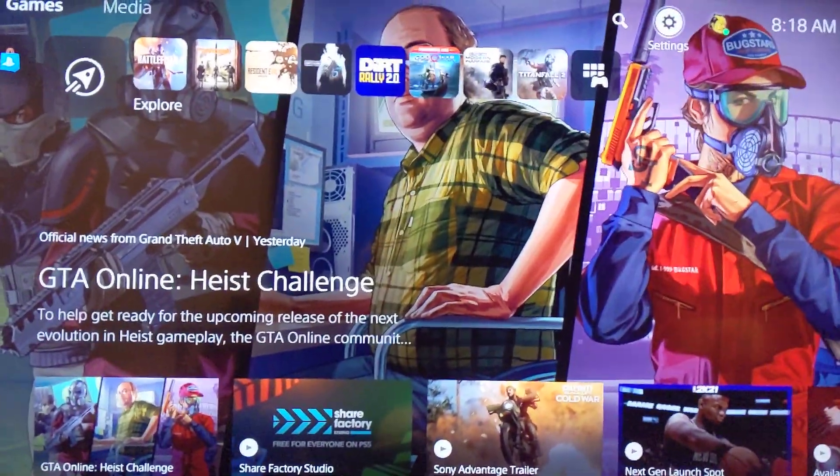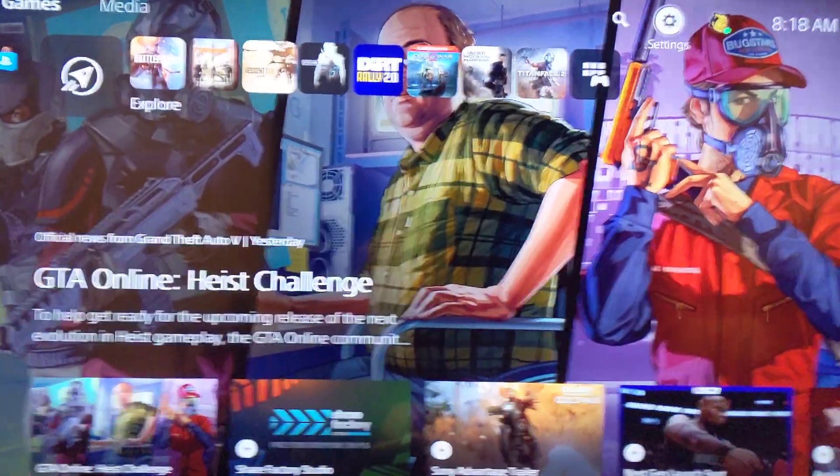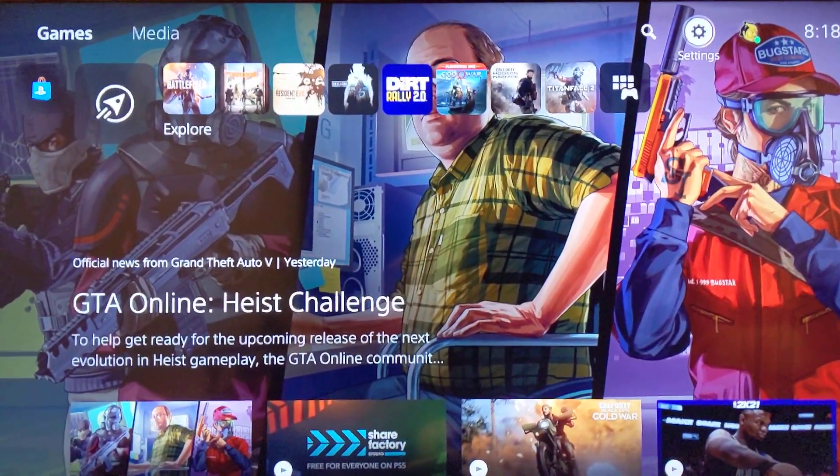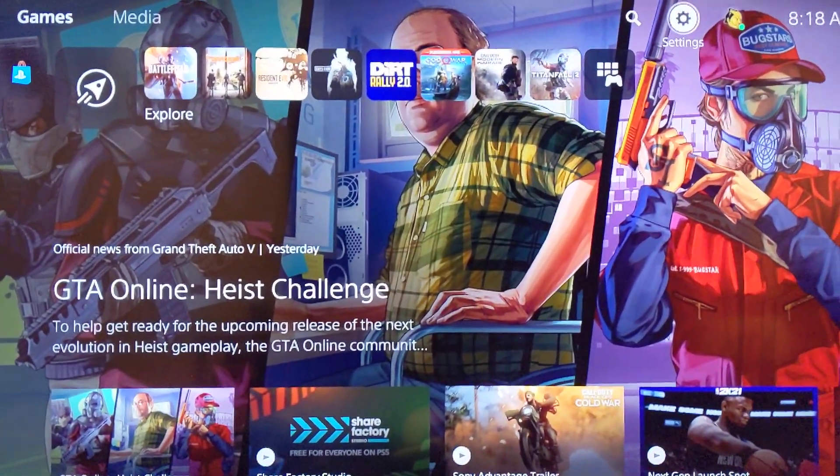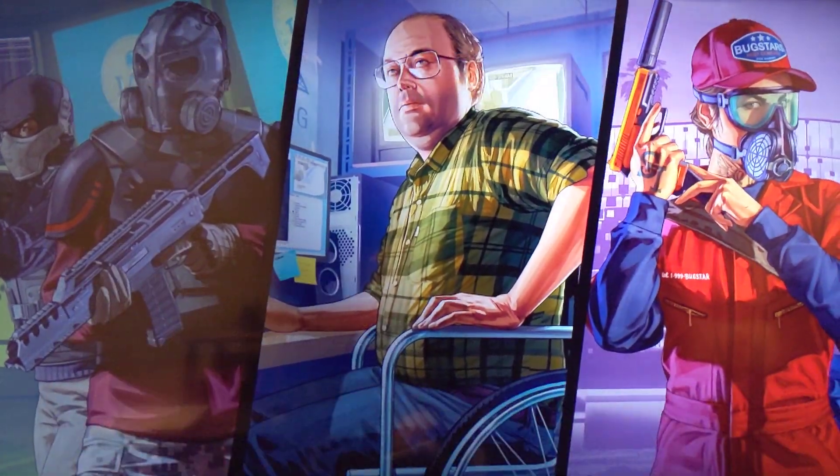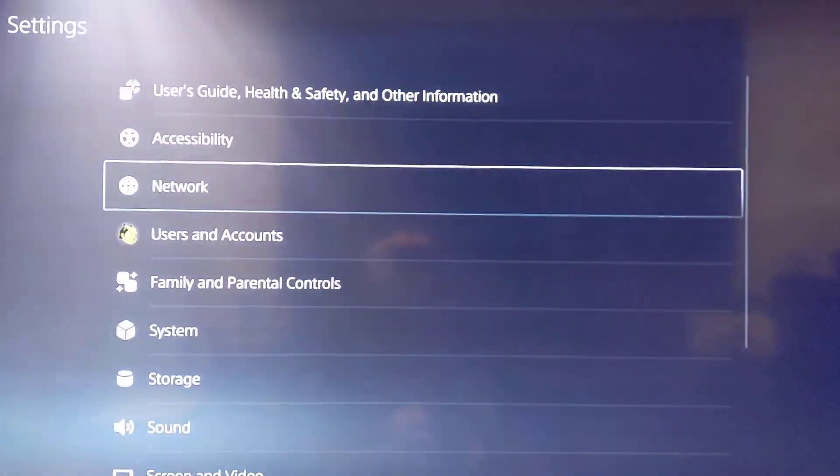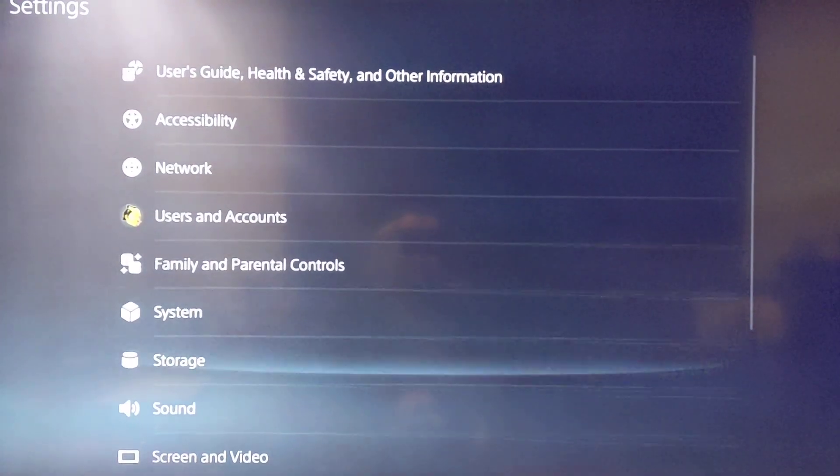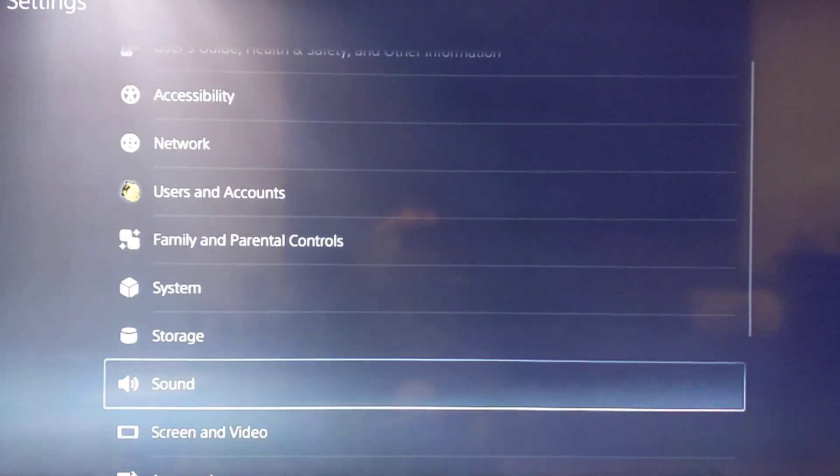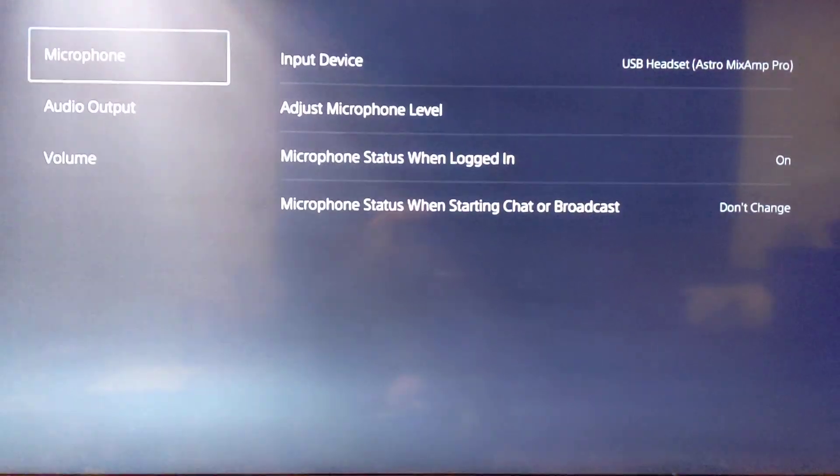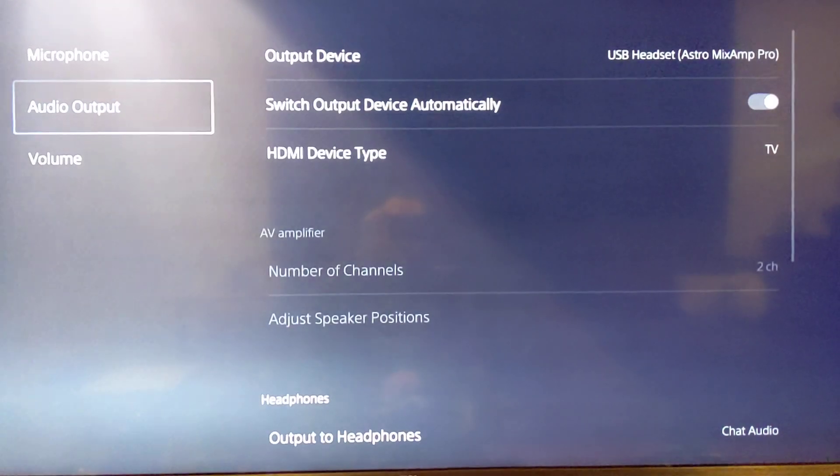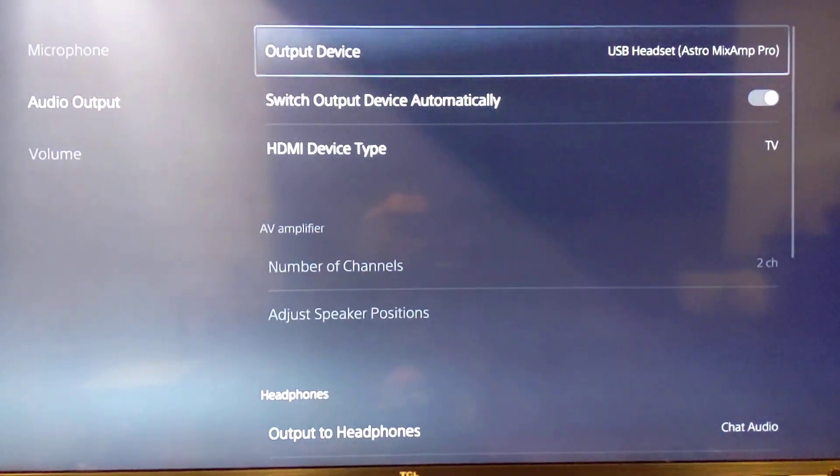To enable 3D audio, you're going to want to go to Settings, then Sound and Audio Output.